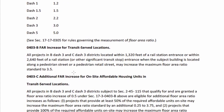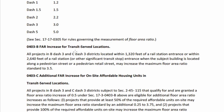But let's keep reading for a second. FAR increases for transit-served locations: all projects in B-3 and C-3 districts located within 1,300 feet of a rail station entrance or within 2,600 feet of a significant transit stop, when the subject building is on a pedestrian street or pedestrian retail street, may increase the maximum floor area ratio to 3.5. Since we are on a pedestrian street and near a rail station, this bumps us from 3 to 3.5 — our actual answer is 70,000 square feet.